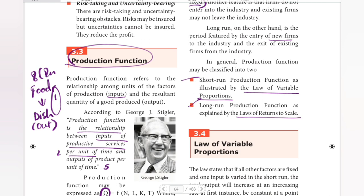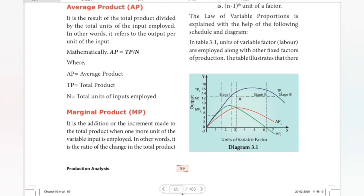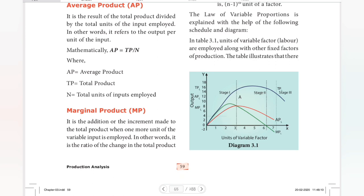Short run production is explained by the law of variable proportions, while long run production is explained by the law of returns to scale. These are separate laws covered in separate videos coming next. The law of variable proportions is a new topic and will be very interesting.